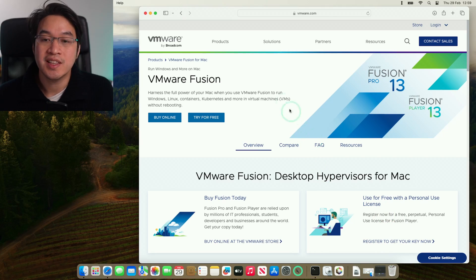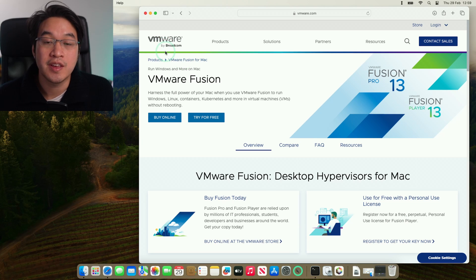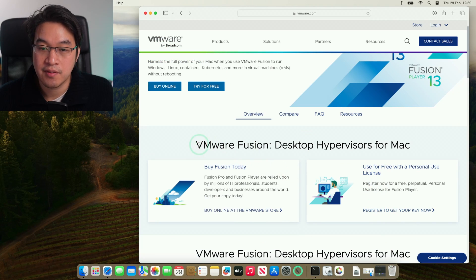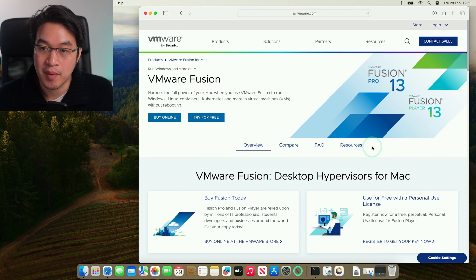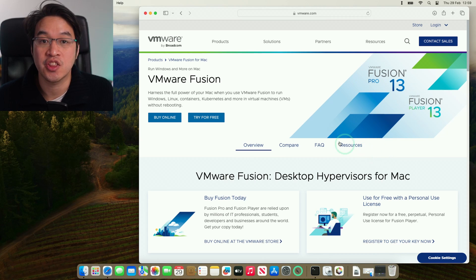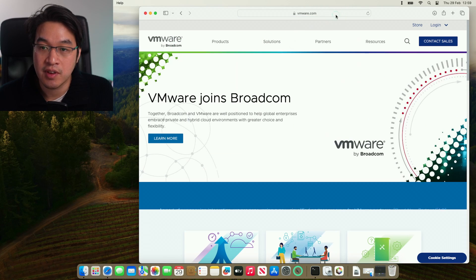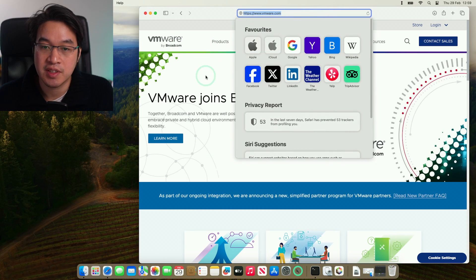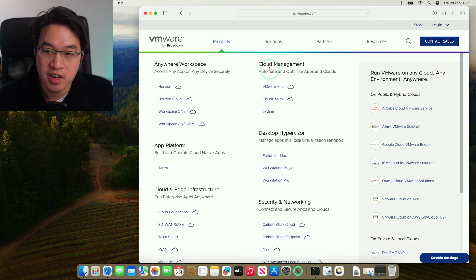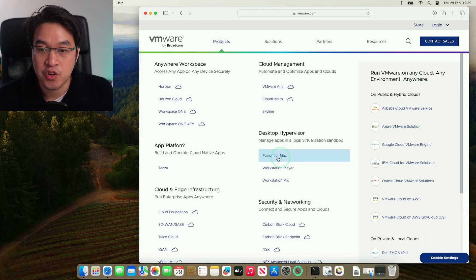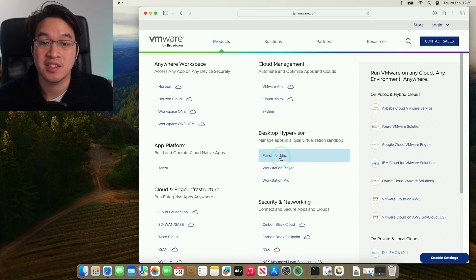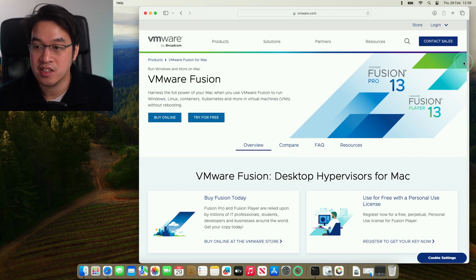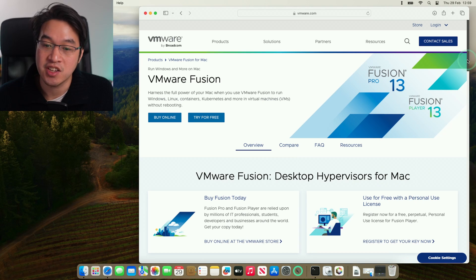I want to leave a link for the VMware Fusion Mac download page in the description. So we have this VMware Fusion Desktop Hypervisors for Mac. This is the section that we want. However, if we do go to the VMware website, if this moves in the future, basically you want to go to Products, and then you want Fusion for Mac. So that's Desktop Hypervisor Fusion for Mac here, and you'll be taken to the correct page.